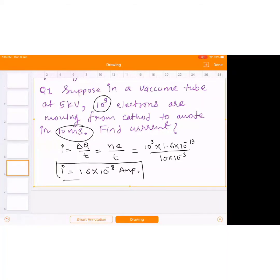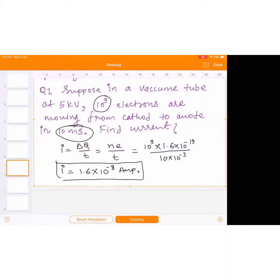This is the first example: current due to translatory motion of charge. You know how a vacuum tube looks — your chemistry teacher told you about the cathode ray experiment tube in class 11.